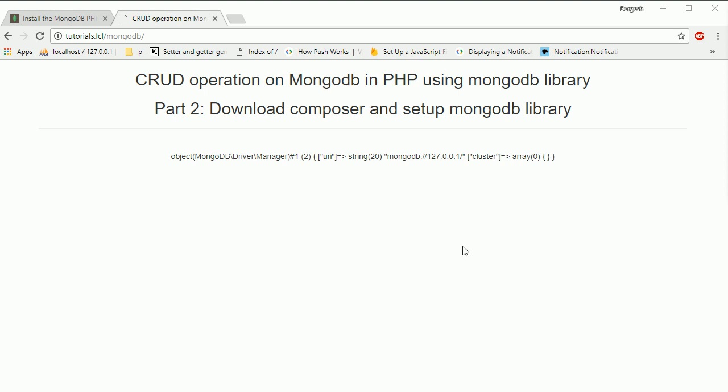Hello everyone, I'm Durgesh Ani and we are creating a series of video tutorials for CRUD operations on MongoDB in PHP using the MongoDB library. In the previous session we saw how to set up MongoDB on a Windows machine.